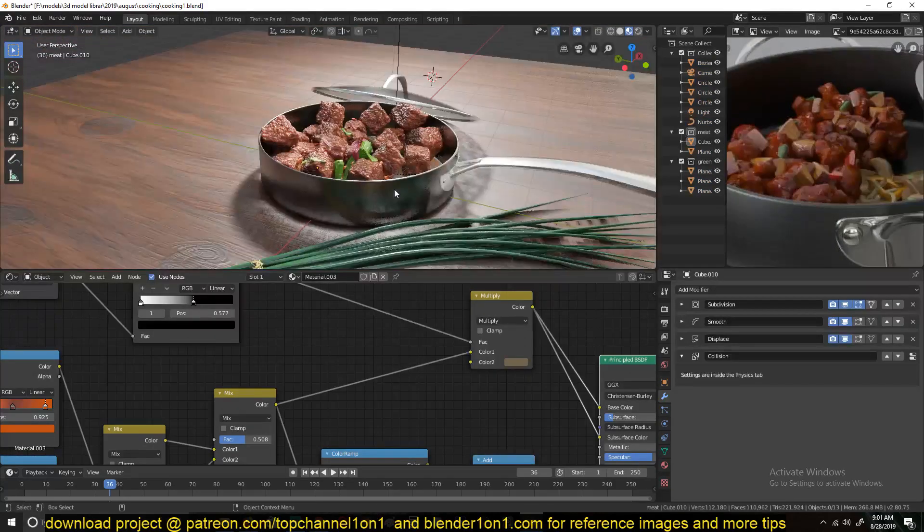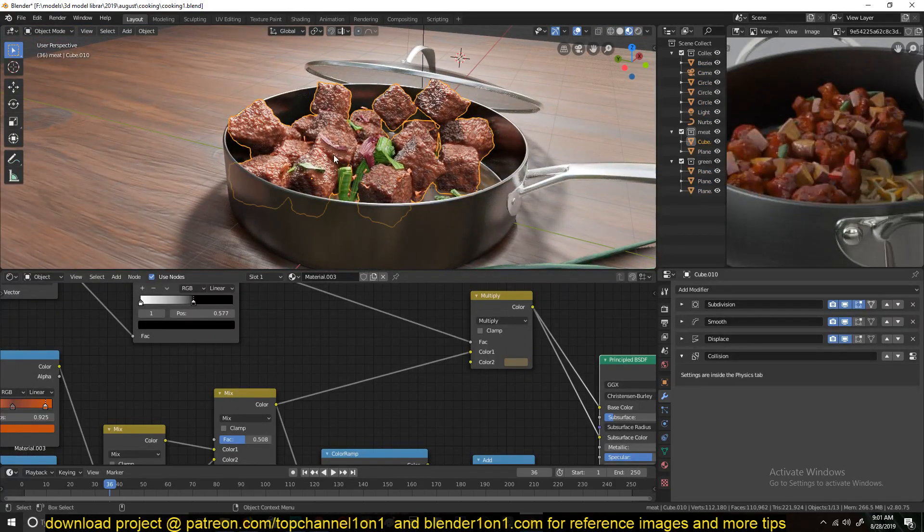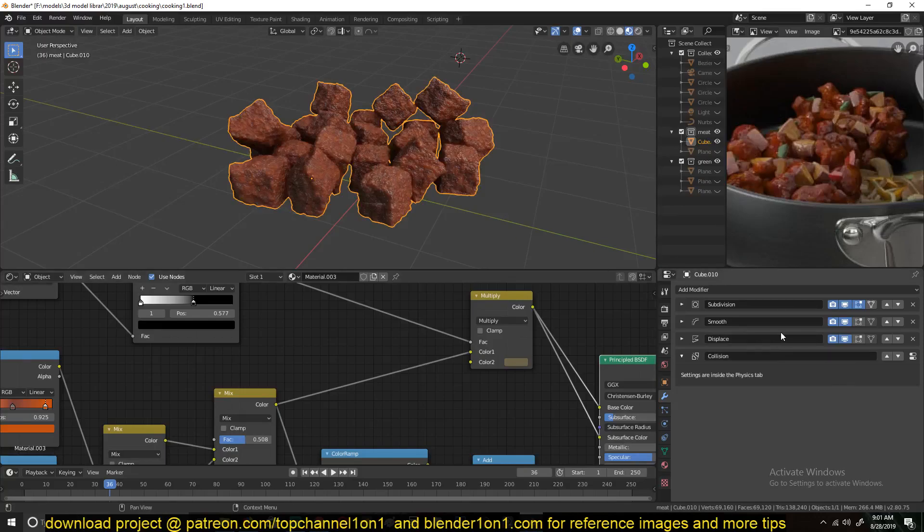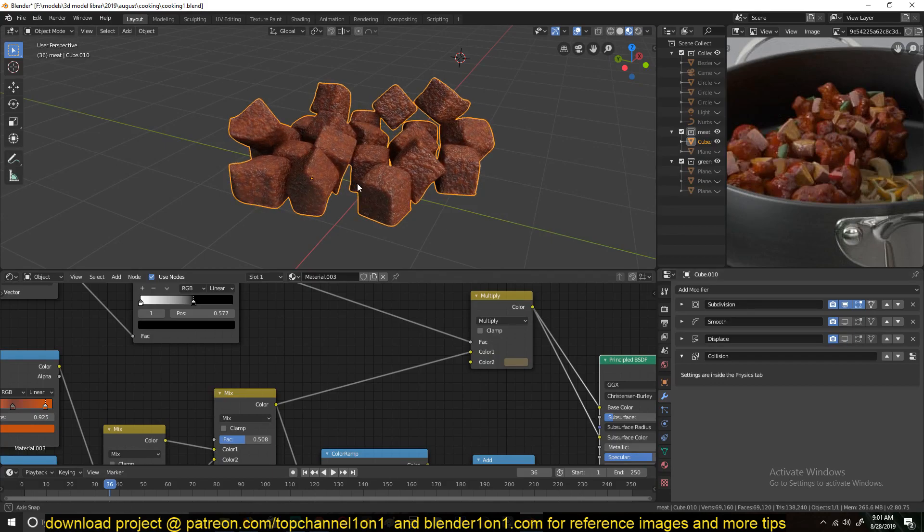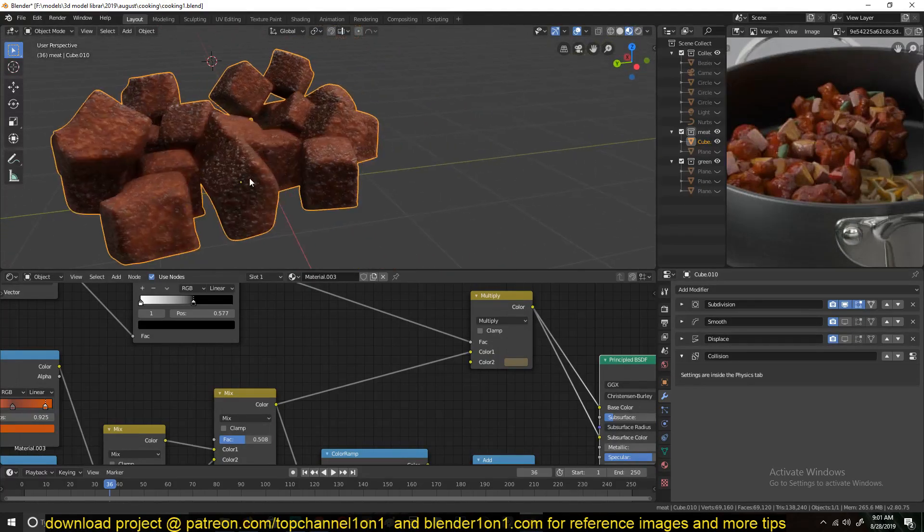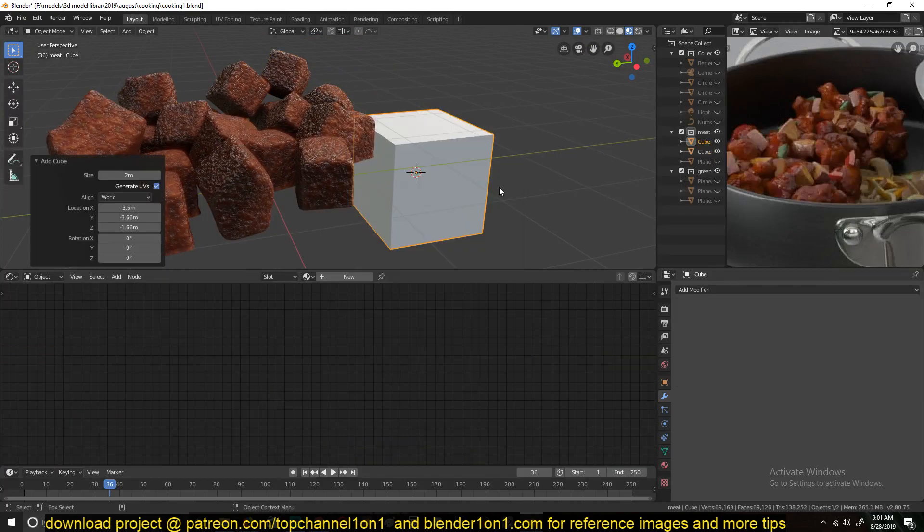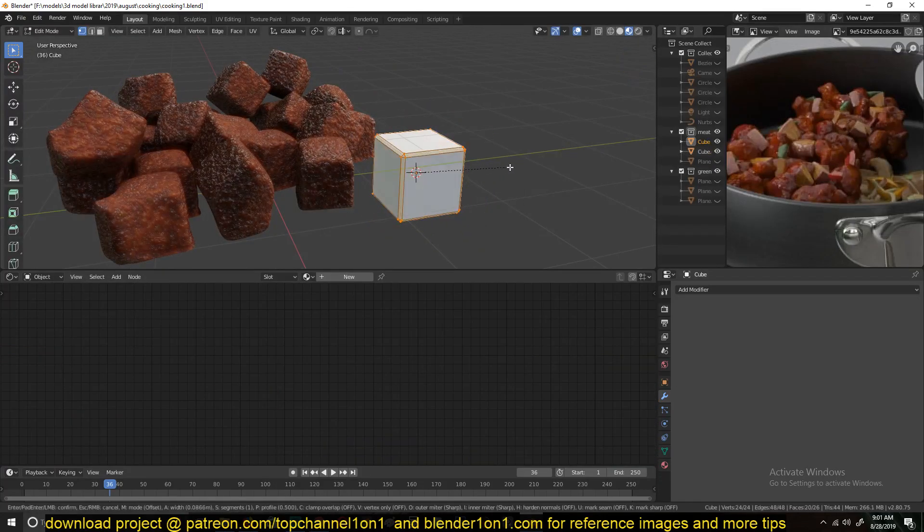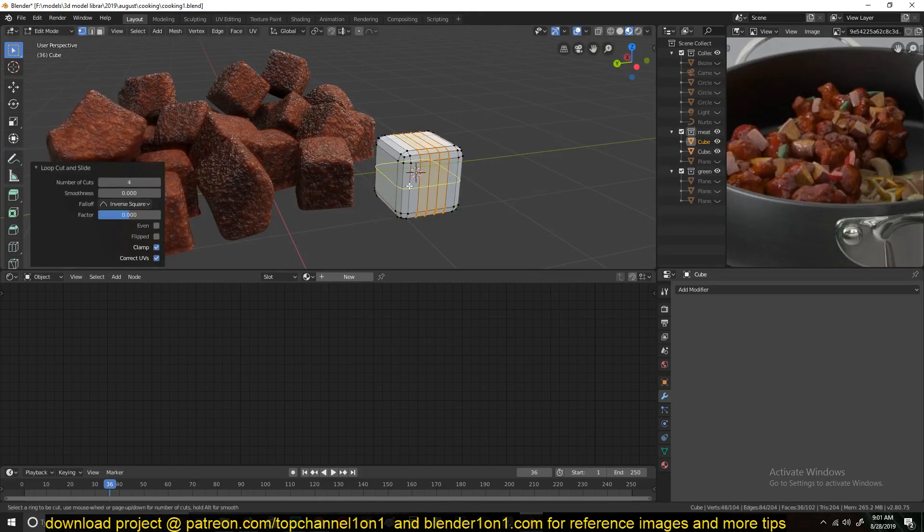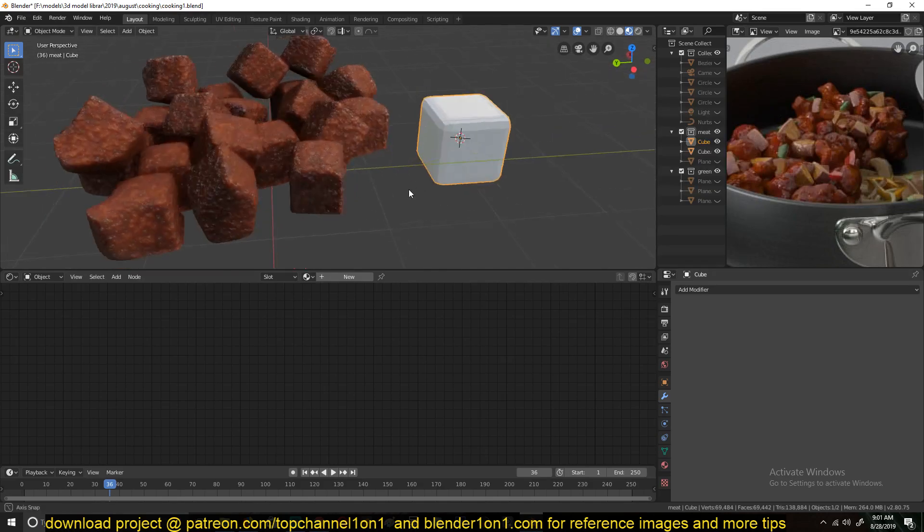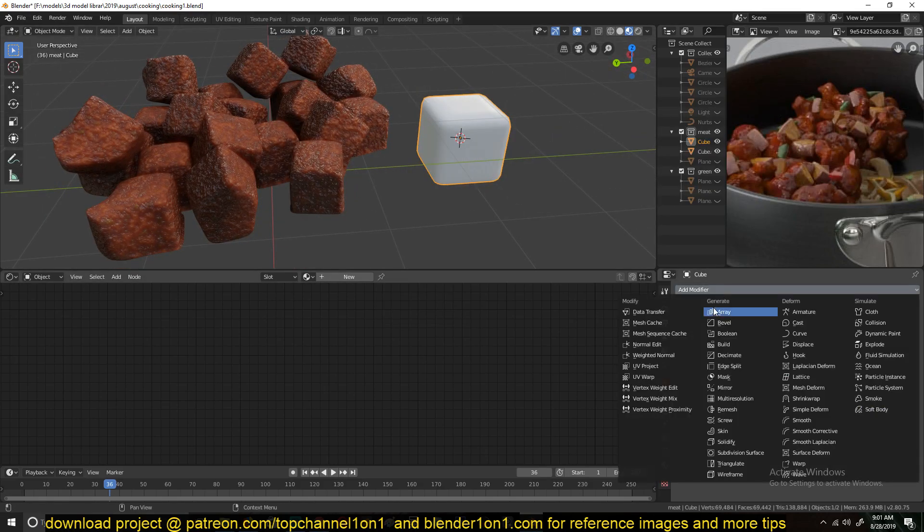Yeah, so that's how I made these meatballs. And another thing, just to add more details, I added a Subdivision. Let me first undo this. So these were just cubes like this that I subdivided a bit. You can watch the timelapse. So I made them like this and then added a Subdivision Surface.